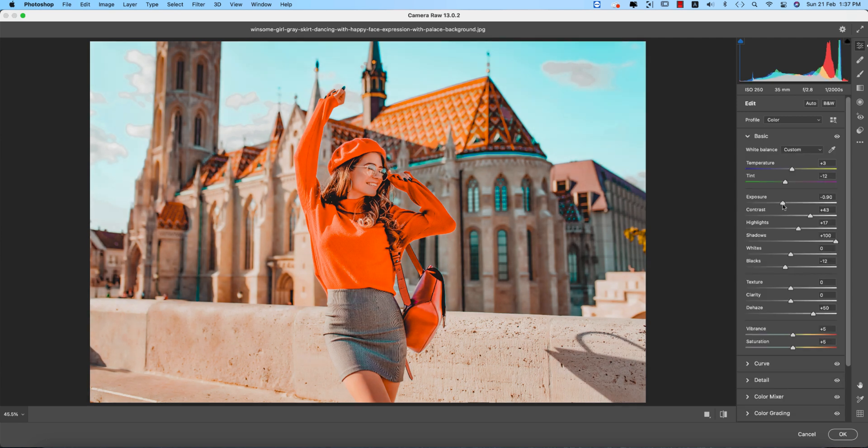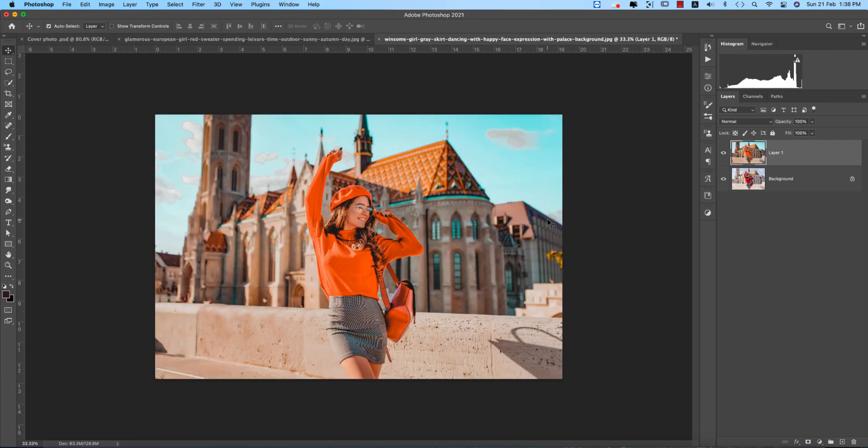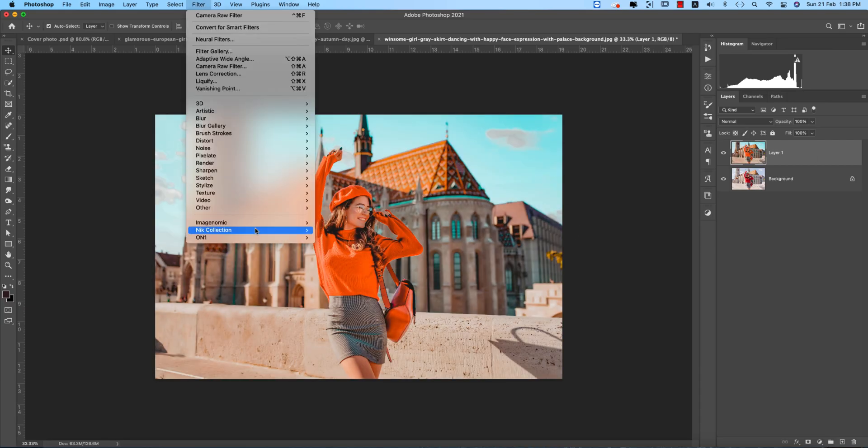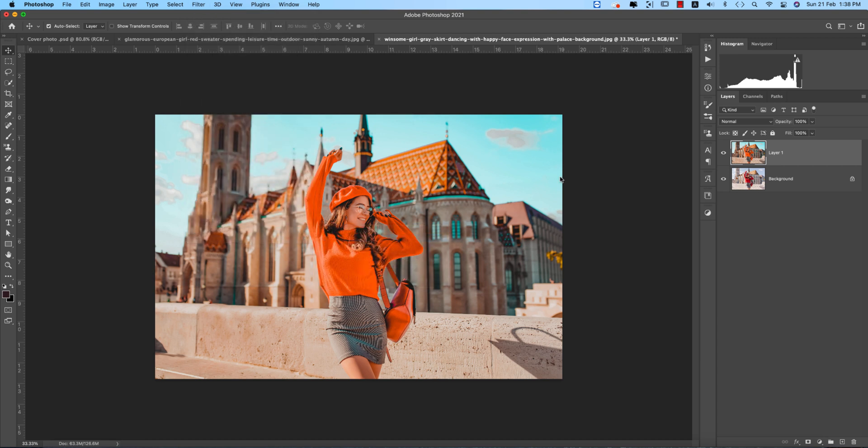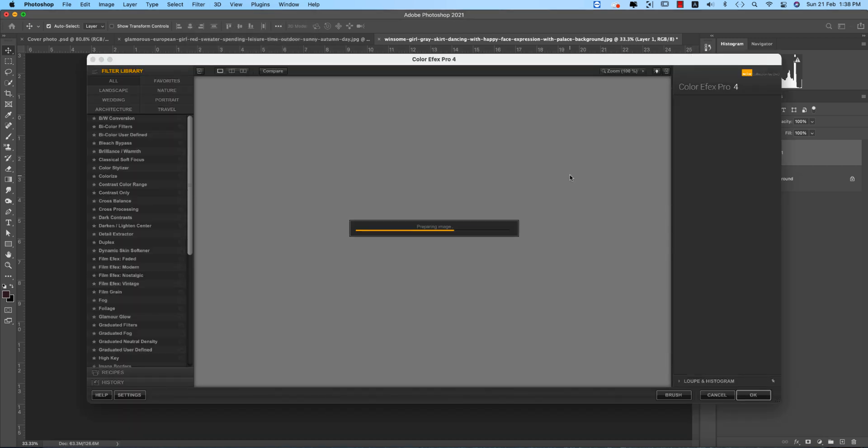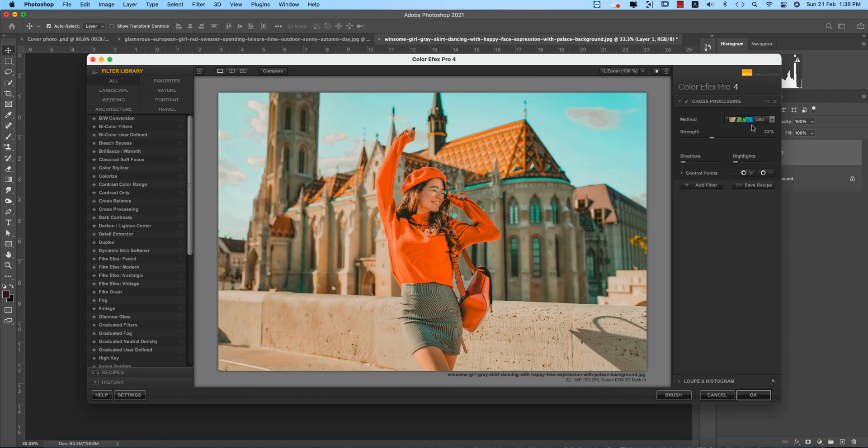In this case I need to change the highlight or exposure a little bit down, and then hit the okay button. That's fine. After that, going to the filter, Nik Collection Color Efex Pro 4.